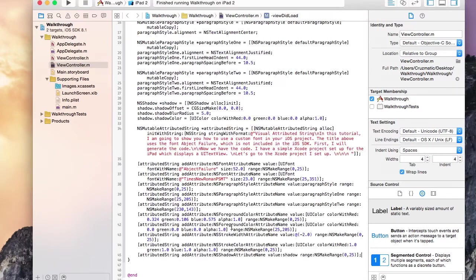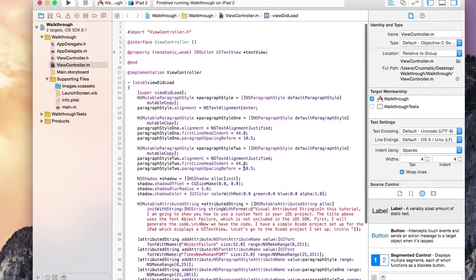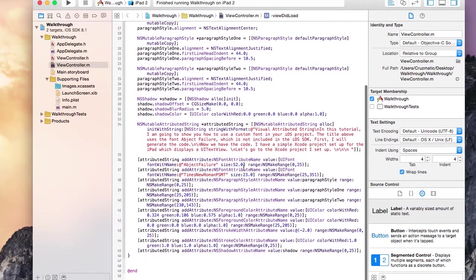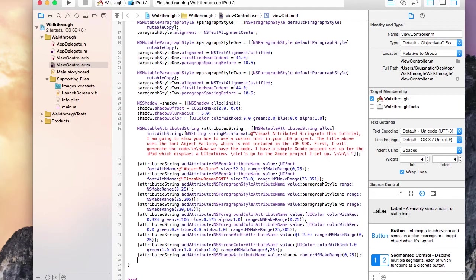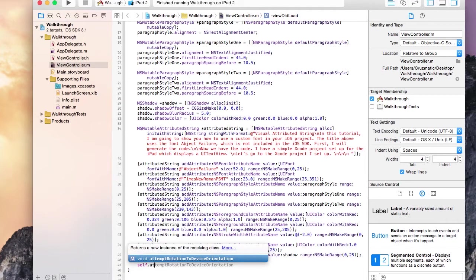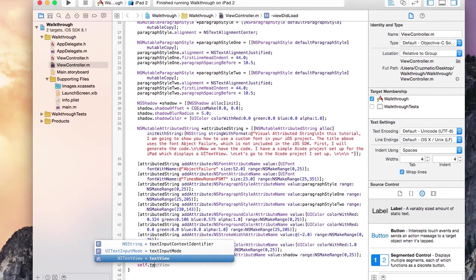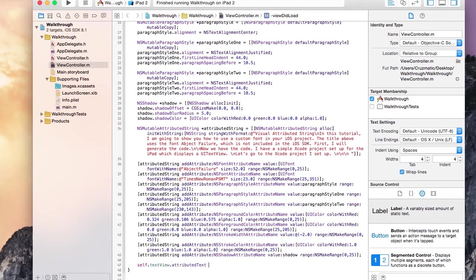Paste the code. We will set the TextView's AttributedText property to the AttributedString visual AttributedString generated for us.